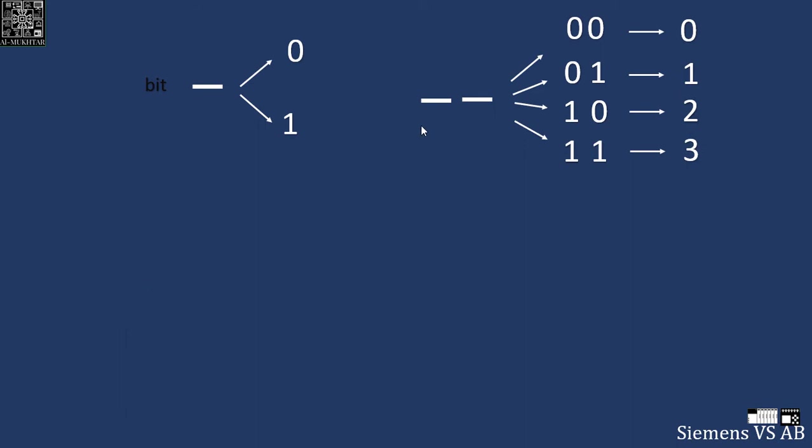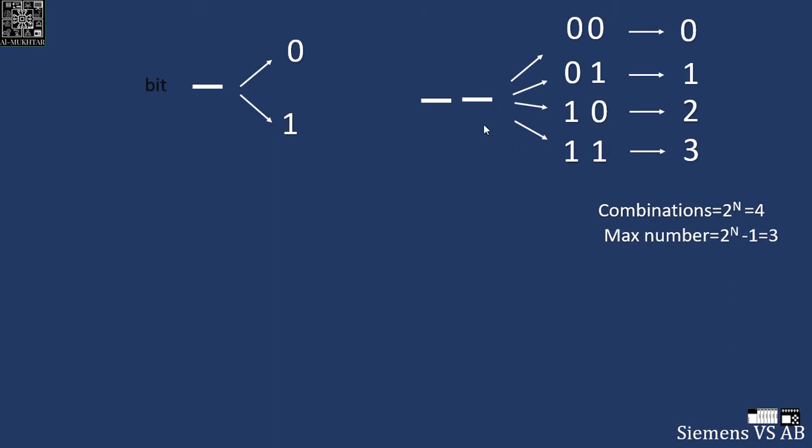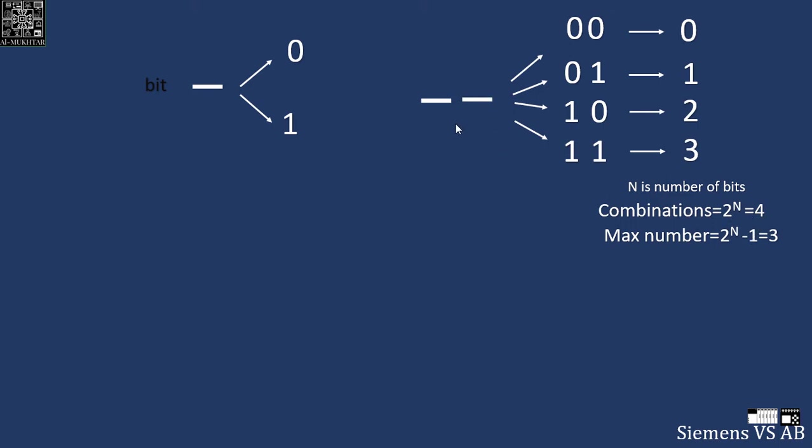So two bits can only hold a maximum of four combinations with a maximum number of three. How do I know this? What is the rule for that? The number of combinations is 2 to the power n, and the maximum number is 2 to the power n minus 1. Since n is the number of bits, I have here two bits, so 2 to power 2 is 4 and 2 power 2 minus 1 is 3. By following this rule you will know the number of bits, the maximum number, and the maximum combinations it can hold.